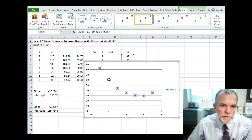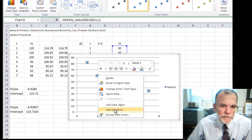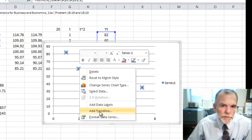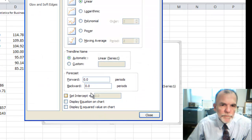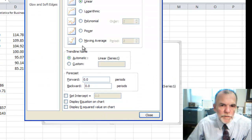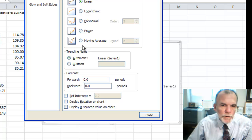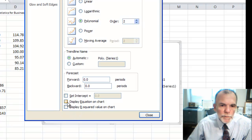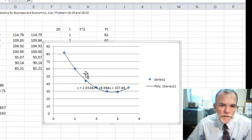If we select a data point, right click, add trendline, different options here. For quadratic, it would be a polynomial order 2. We'll display the equation on the chart and close that.